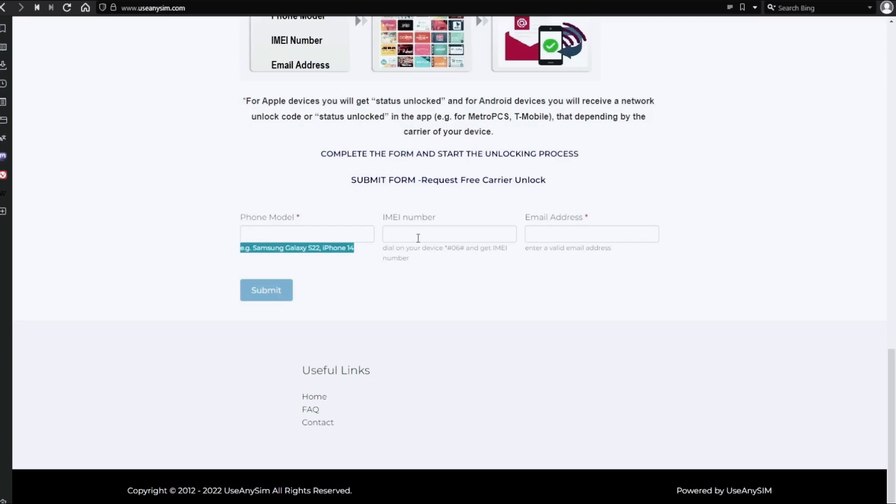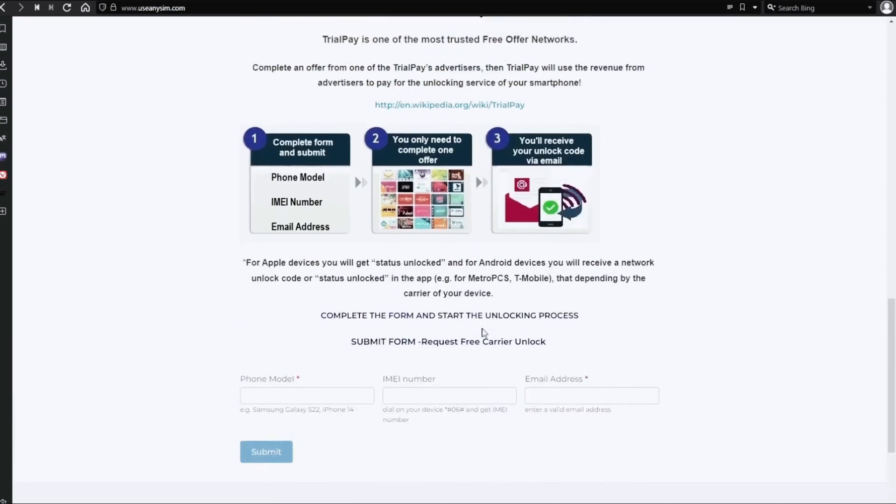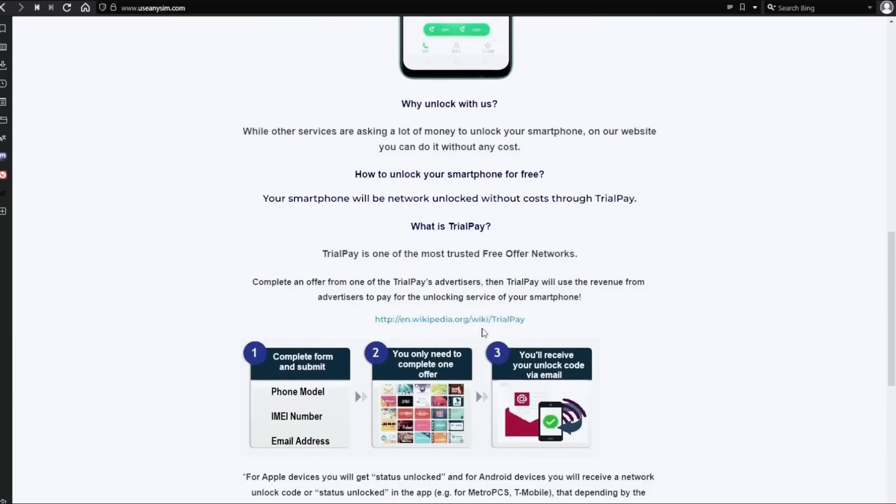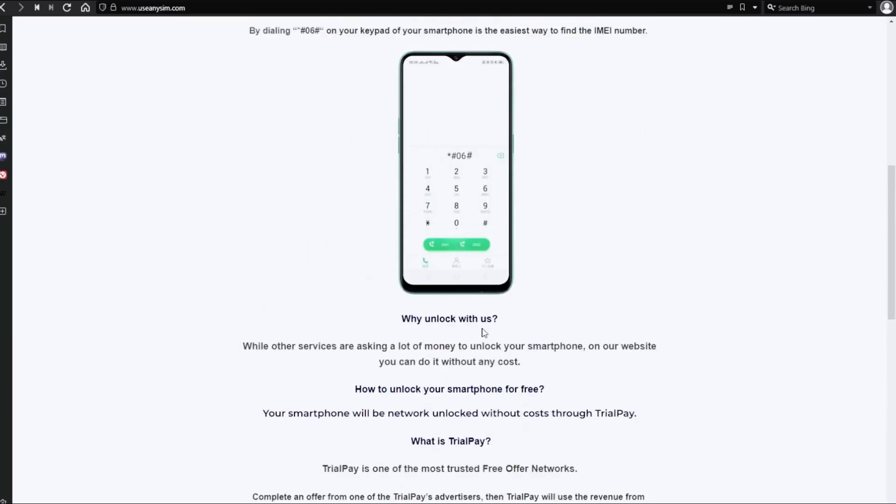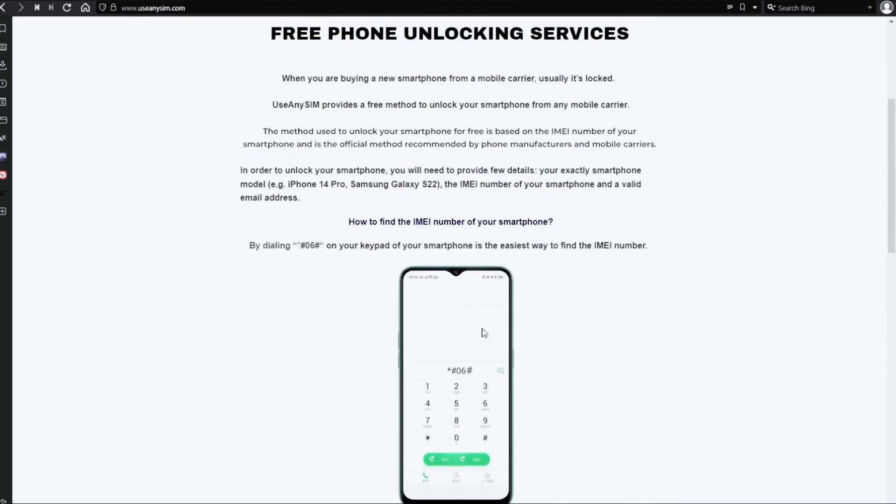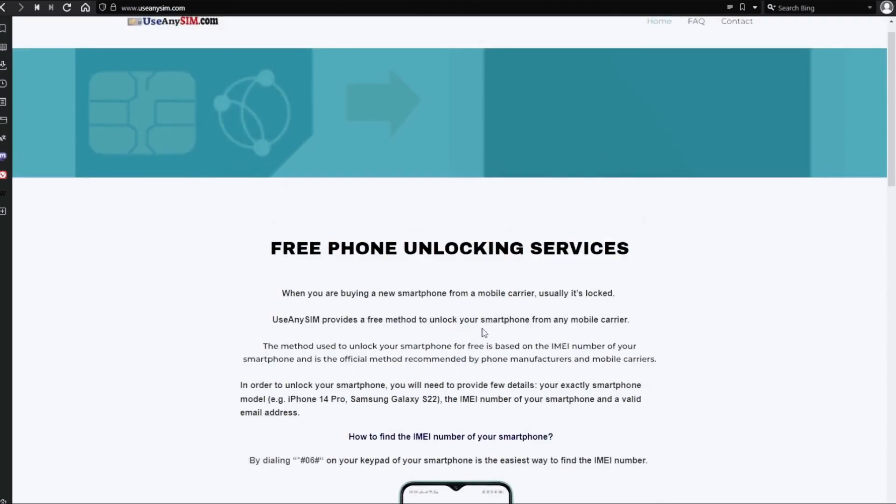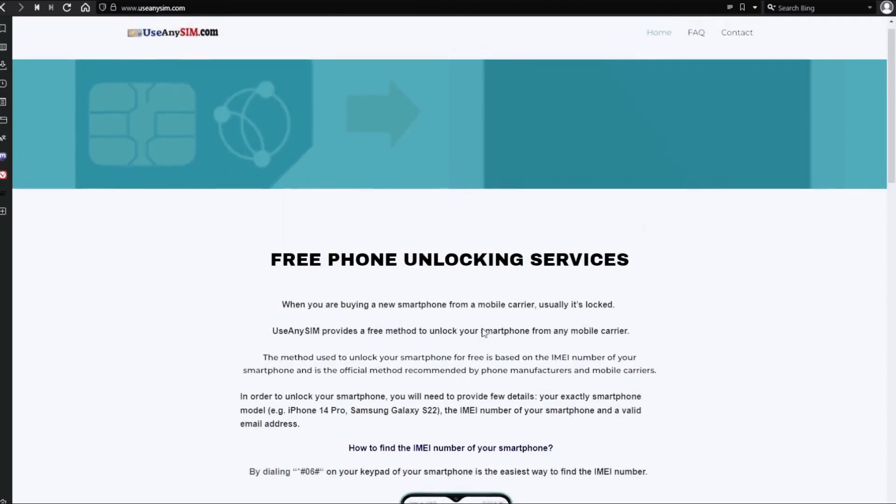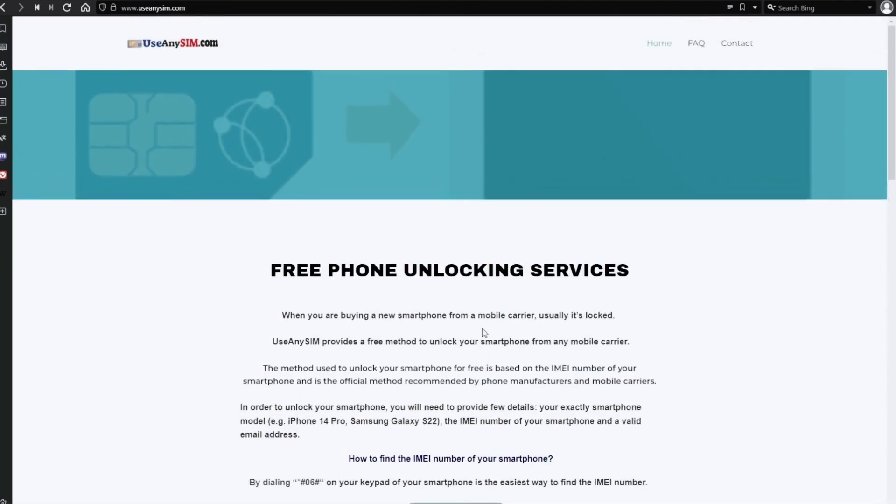Now you just have to wait until they send you your unlock code. This may take five minutes and up to three or ten business days. It depends on every brand.